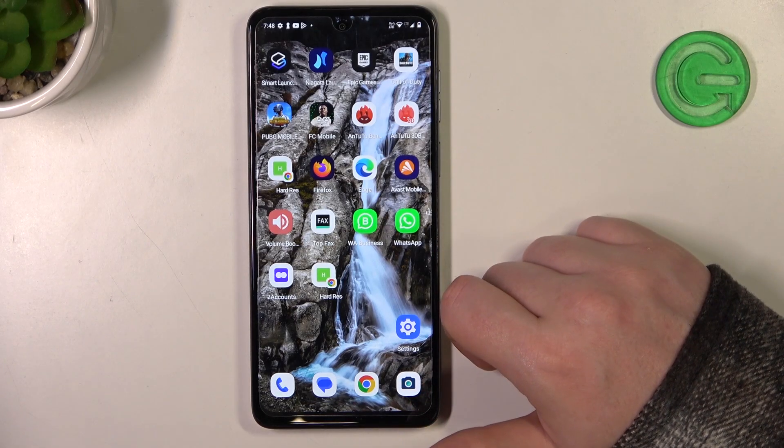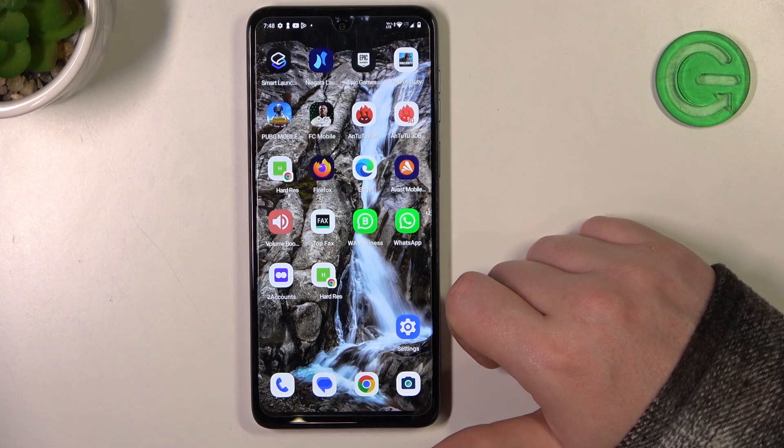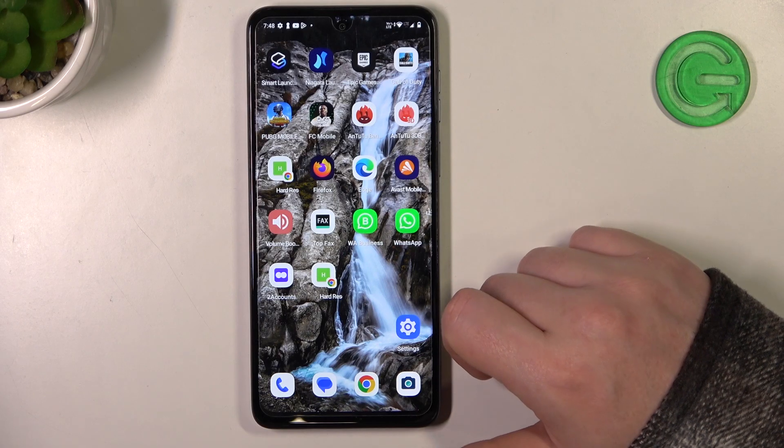Hello! In this video I want to show you how to configure Motorola Moto G14 for a senior person.